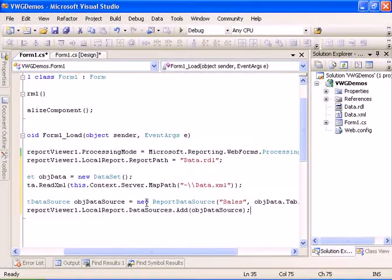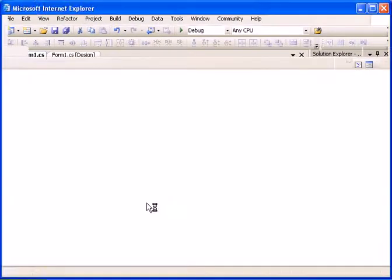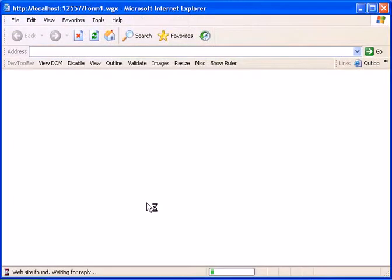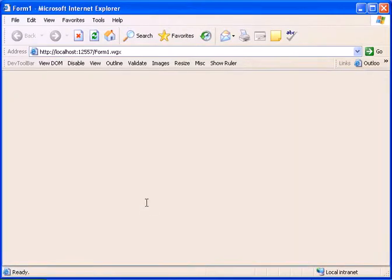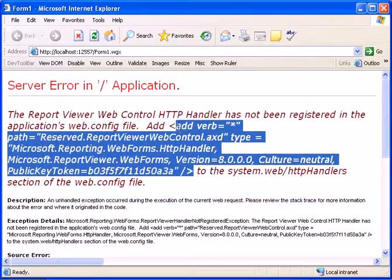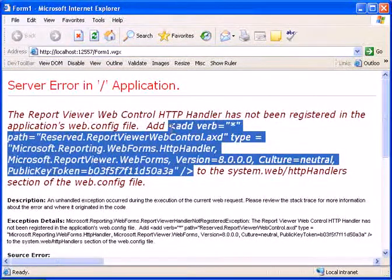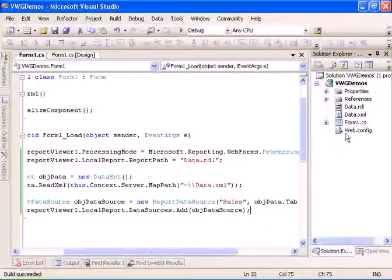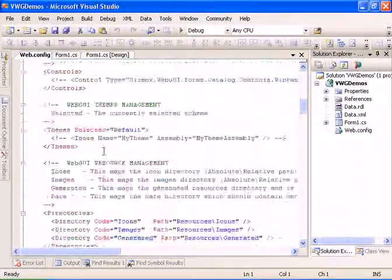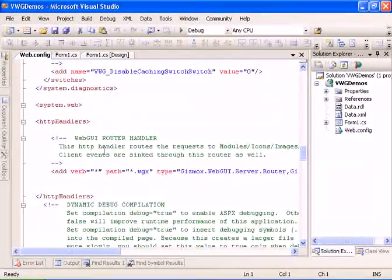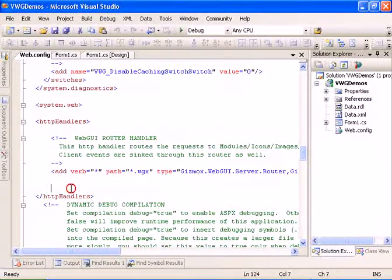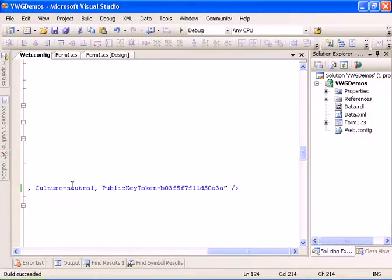And let's run the application. We see the report viewer but it's missing the web config handler. So you copy this text and add it to the web config. And let's run the application again.